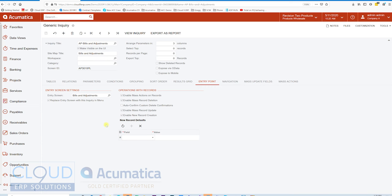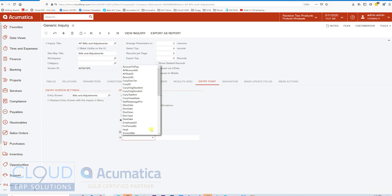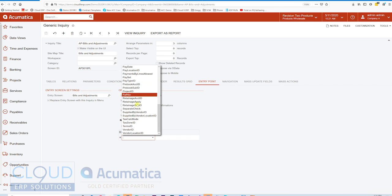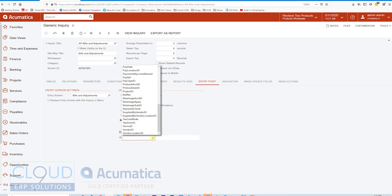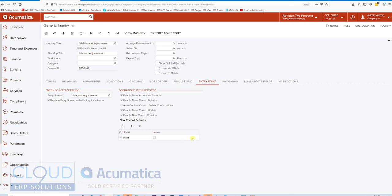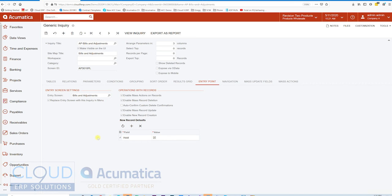When you create the new record, you can define which fields and what their values are. You can have, for example, a Generic Inquiry that says Utility Bills instead of Accounts Payable Bills. And maybe because of that, you might decide that some of these fields should be set as a default every time you create a new record and you hit the plus button. So you could select what you want here. For example, maybe I want this to be on hold. Ordinarily, the preferences in Acumatica are not to create bills on hold, but maybe for this particular Generic Inquiry, imagine that this is a replica of AP Bills and Adjustments but for a specific purpose. And we have all these new defaults that allow us to create bills. So that's an option too.